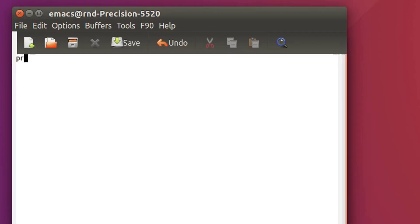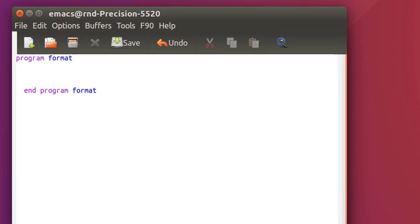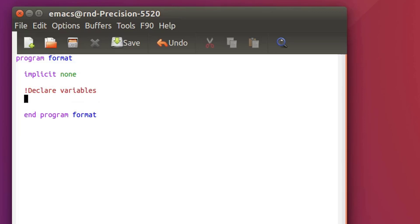And let's start the program. So what I'll do is first do a program that prints out some kind of array in double precision, and then I'll show you how to format this. So program, let's call the program format. We start by implicit none, like usual.